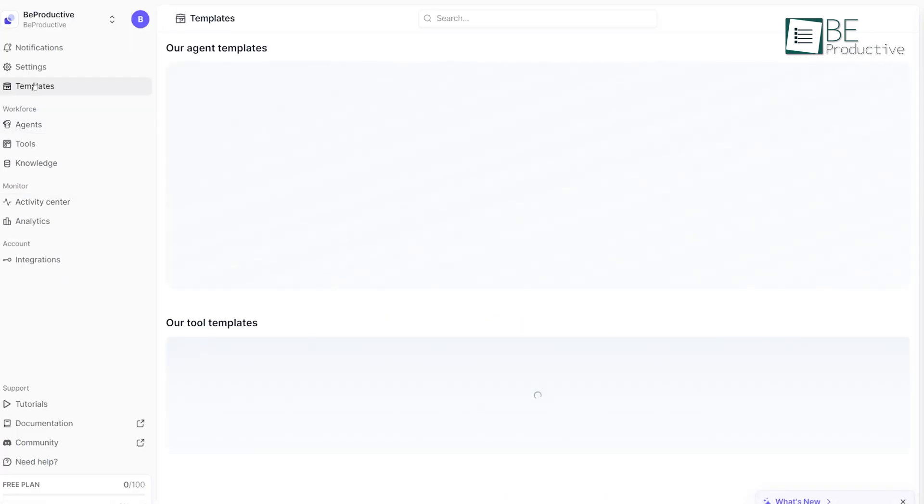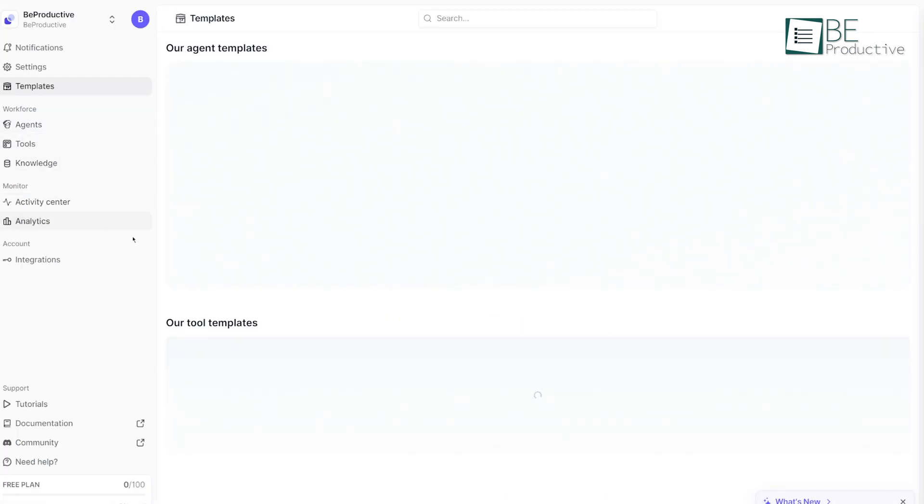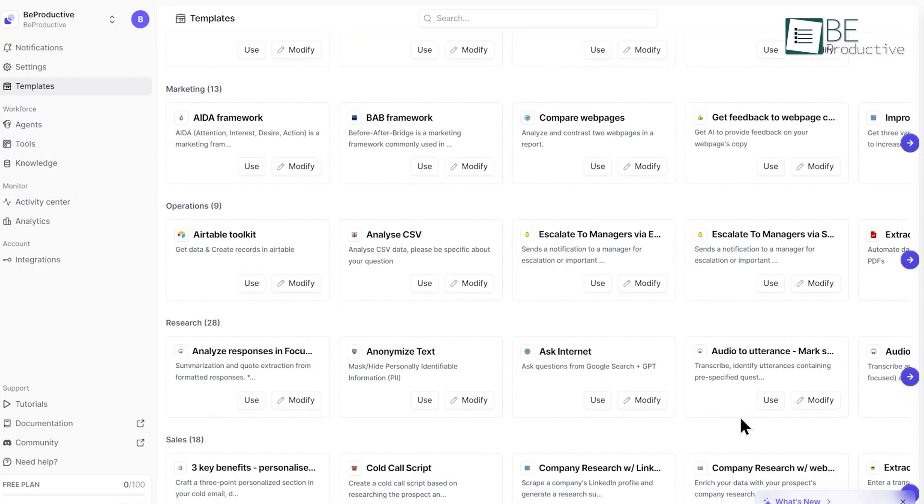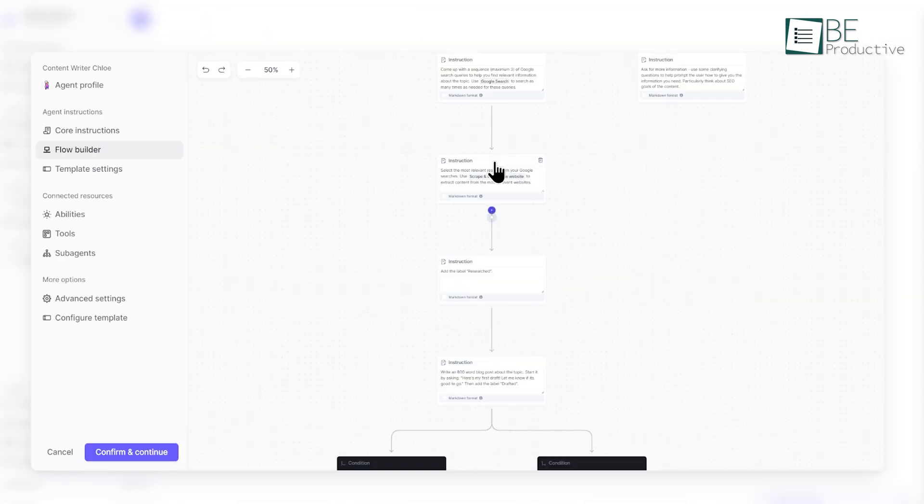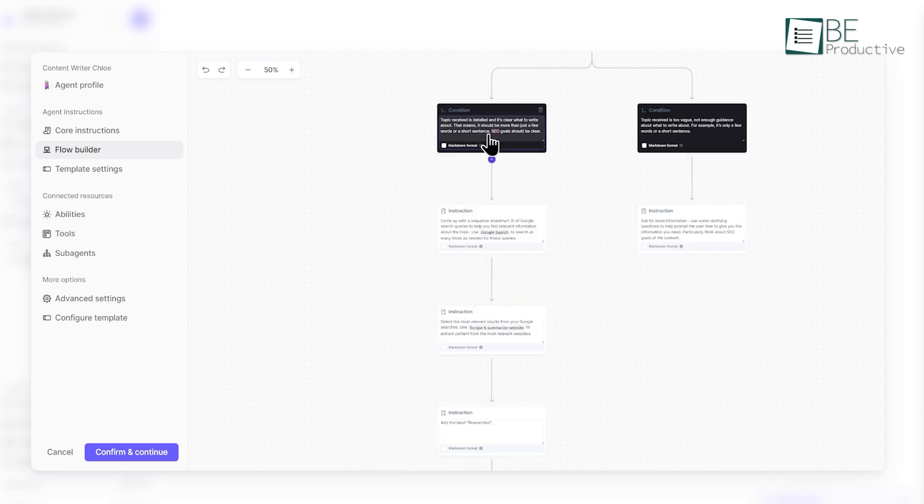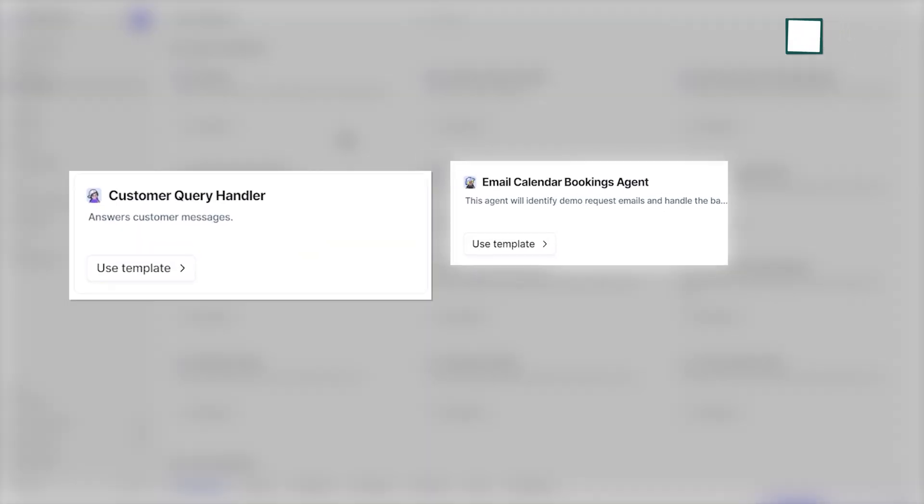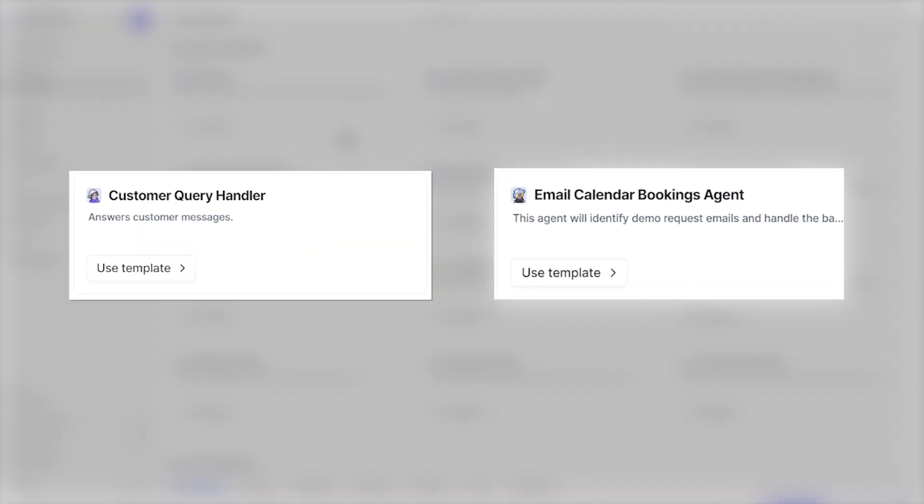You'll start by selecting a template, and there are plenty to choose from. You can customize these templates to suit your unique processes. One template might handle your customer support requests, while another could be designed to manage your calendar or social media scheduling.